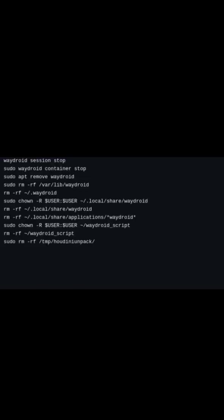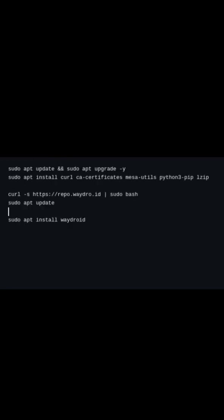If you already have Waydroid installed, you'll need to completely remove it first. The uninstallation as well as the setup commands, notes, and links are listed in the video description.